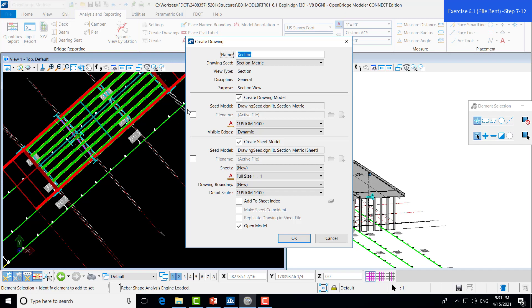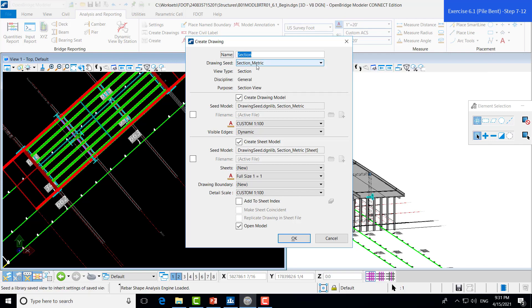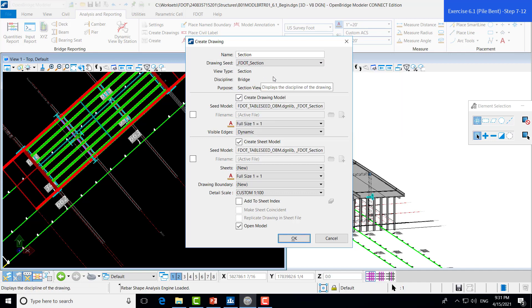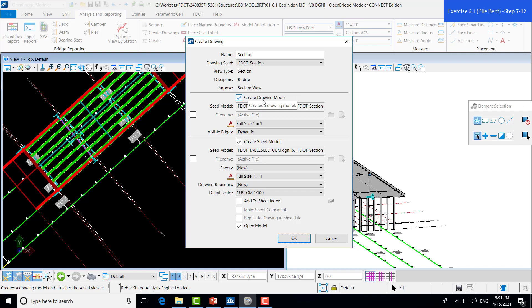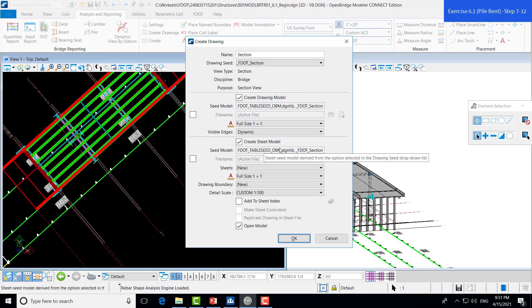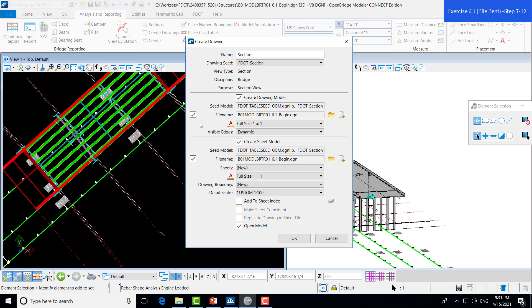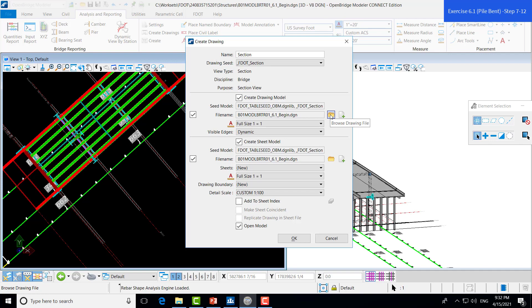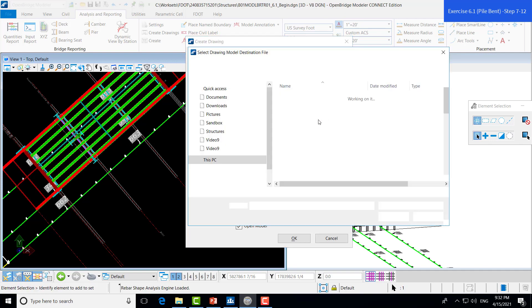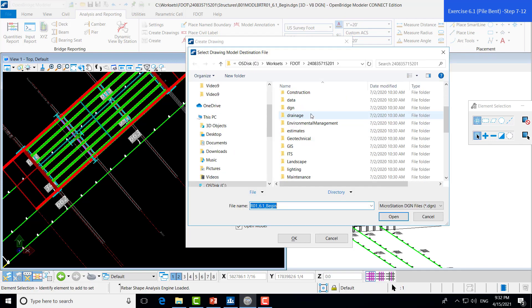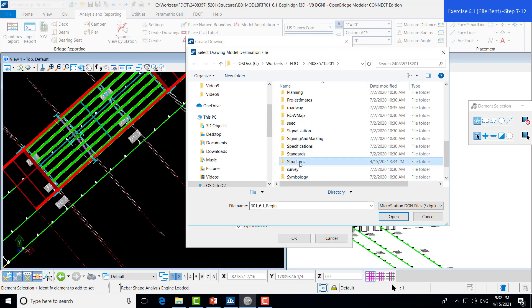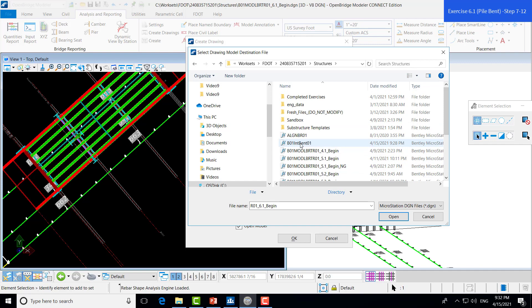So, here's where we have to set up all of our different options for our sheet and drawing models. So, our drawing seed will be the FDOT section. We can name this whatever we want, but we'll just leave it for as section for now. And we want to make sure that we're creating both a drawing model and a sheet model. So, we'll leave both of those toggled on. Here is where we will incorporate our sheet file that we created earlier. We'll toggle both of these on. This is where the drawing and sheet models will be sent to. So, we'll make sure that we are selecting our correct file. We'll scroll down to the Structures folder. And select the bent sheet file that we made. And do that for both.